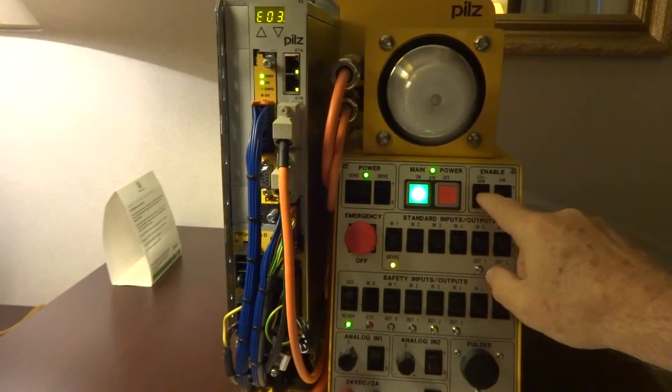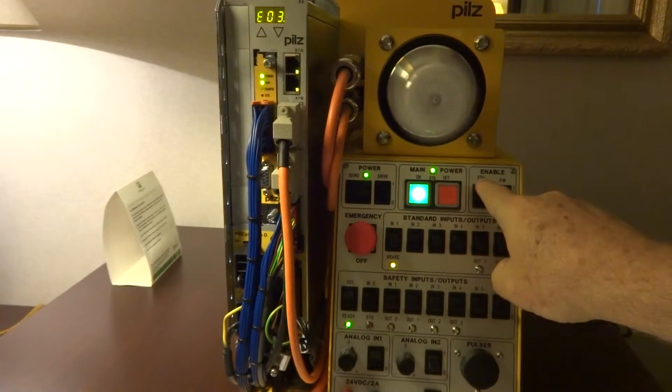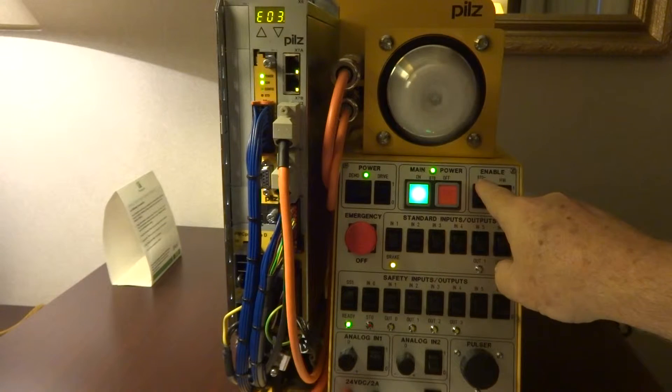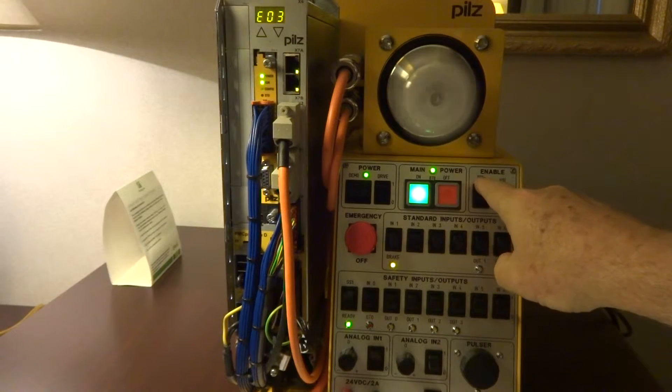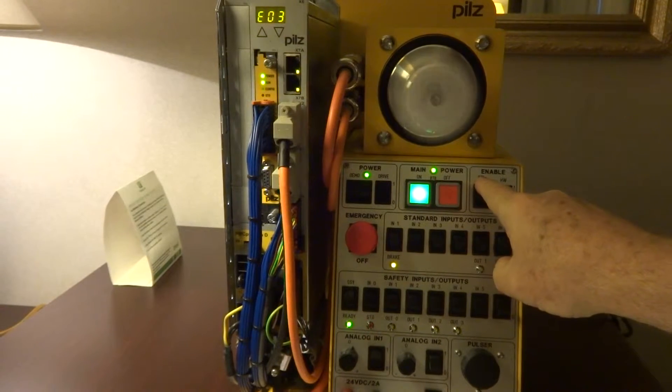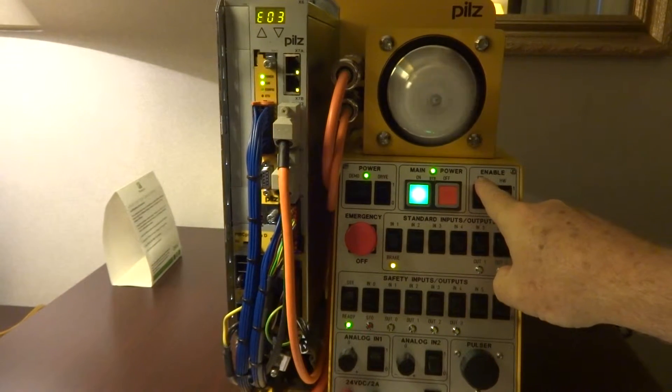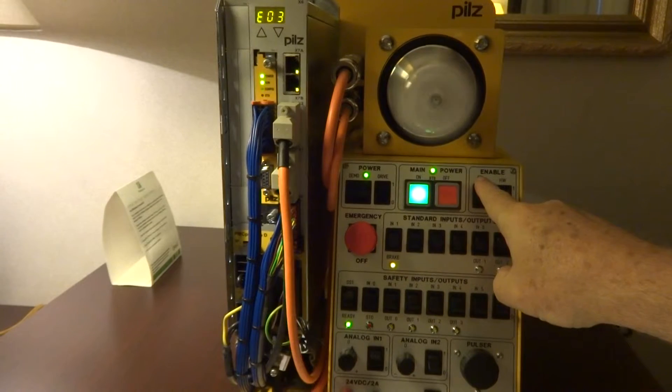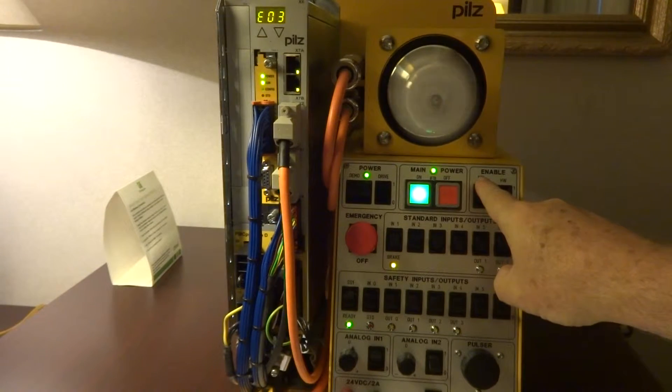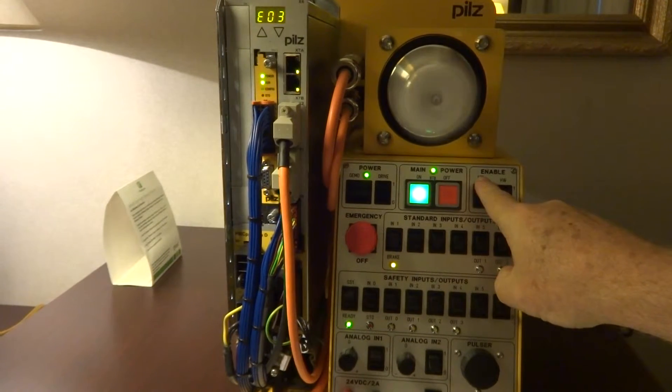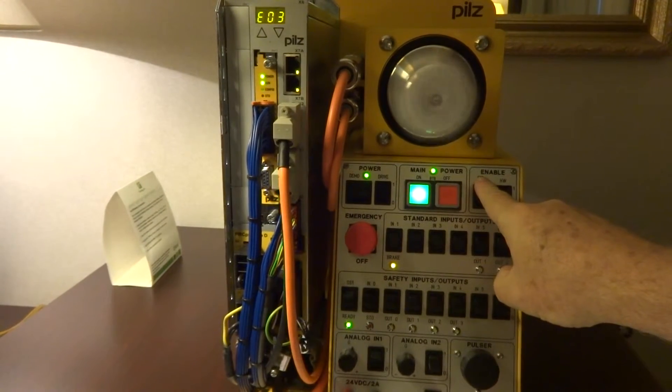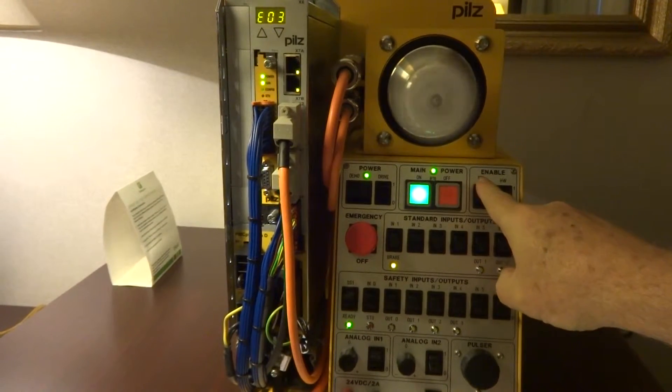So when we disable the motor by invoking STO, the motor just freewheels to zero. Depending on how much inertia you have or how much friction you have will determine how fast it actually gets to zero speed.